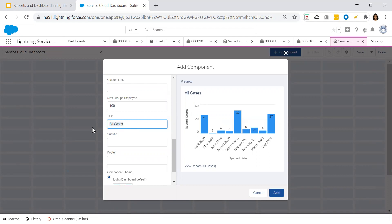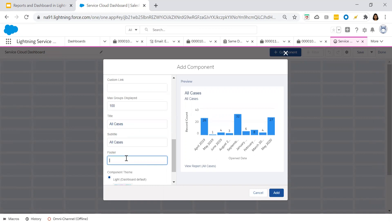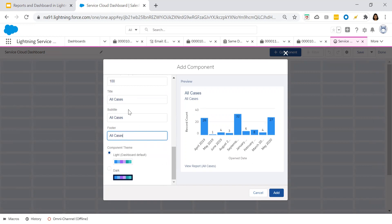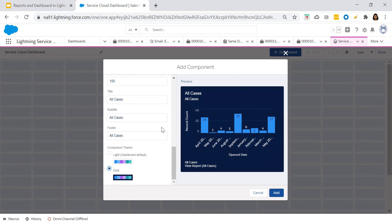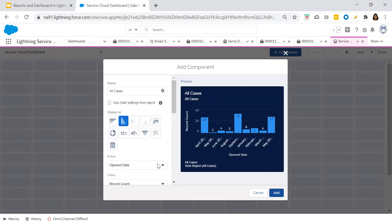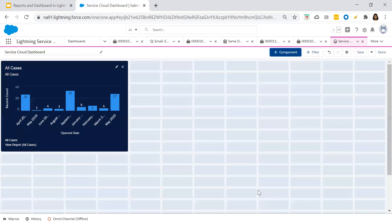On the subtitle, you can copy and paste the title — 'All Cases'. You can also choose whether you would like the component theme as a light or dark component. This is how you go ahead and add a component — click on Add. I am adding this component here.